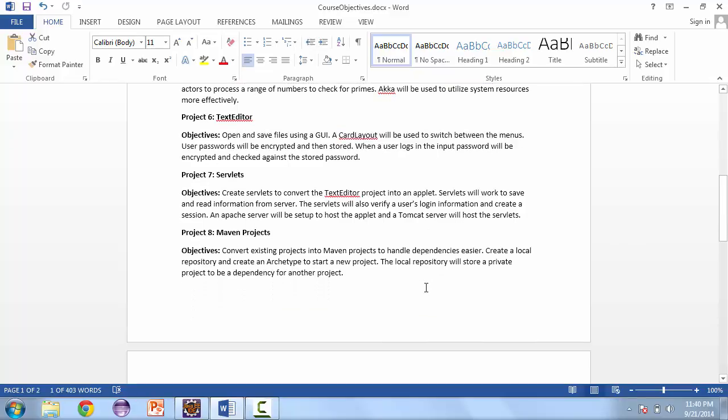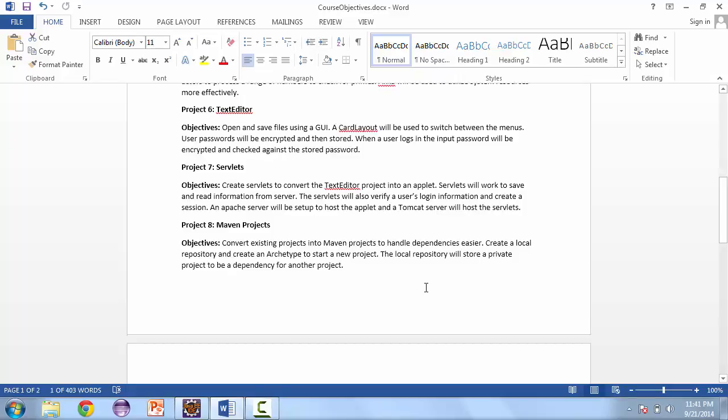Project number seven is going to expand on that. Instead of using the local system, we're going to use a server with servlets. The servlets will process the login and also handle sending and saving the information to the server.